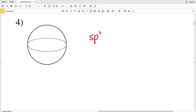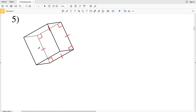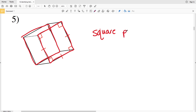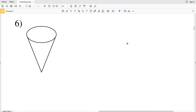For number five, one base is a square and another base is also a square, so we have two bases — this is a prism. Since the base is a square, it is a square prism. When dealing with a square, we do not need to add anything onto the end; this is just known as a square prism.